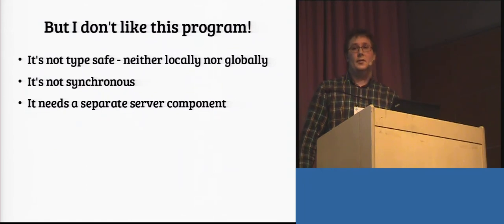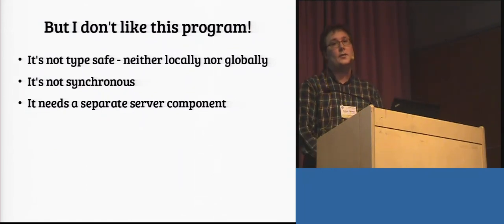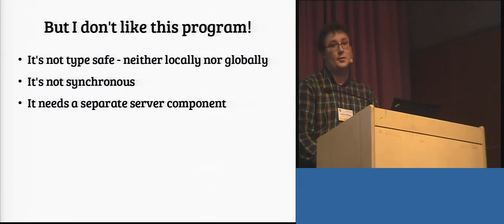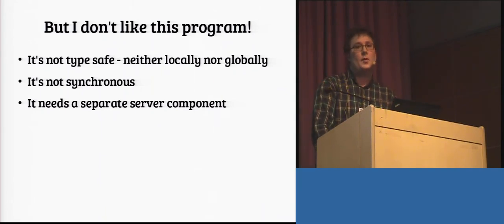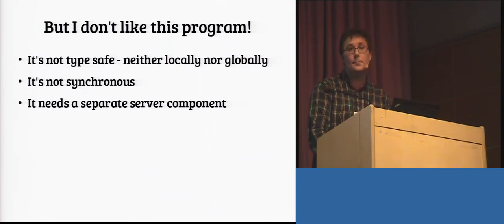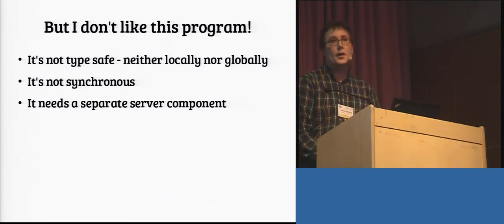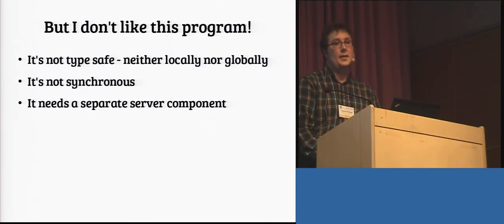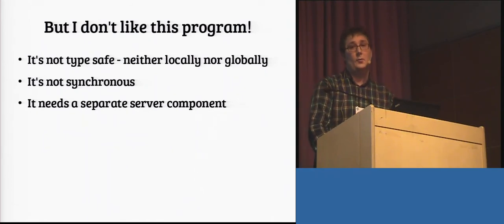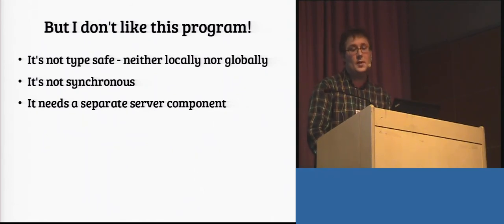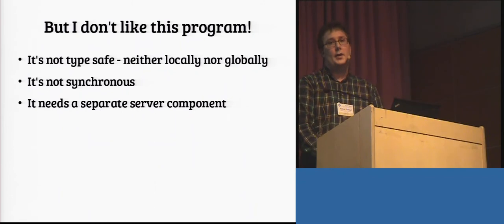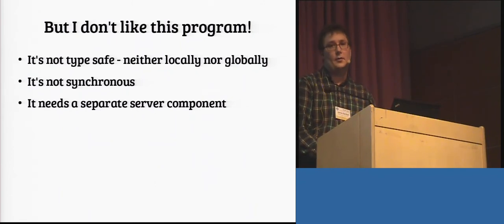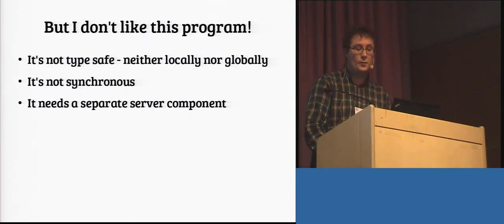First of all, it's not synchronous, and while it's not really apparent in this example because I couldn't fit the cumbersome example on one slide, programming with callbacks can be a bit heavy at times. And worst of all, this program is not complete. It needs a separate server component written in whatever language, which means that we will not be able to share code and data across the network as we would like to.